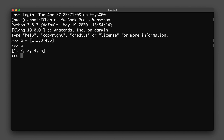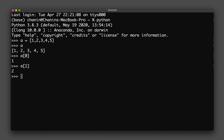If I want to display a specific element in the list I can do that using brackets. I'll type in 'a' followed by an opening and closing bracket with the index number inside. Python starts indexing at zero, so 'a[0]' gives the first element, 'a[1]' gives the second element, 'a[-1]' gives the last element, and 'a[-2]' gives the second to last element.